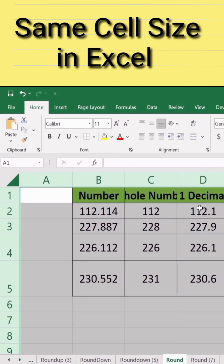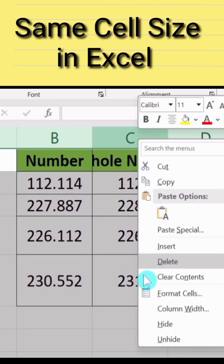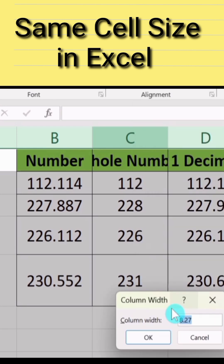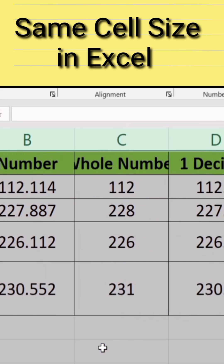Additionally, place your cursor here and right-click. Here you will find the option of column width — select this one to manually adjust the width of your column. I will write 10, then click OK. Now you can see that the width of all columns has been changed.